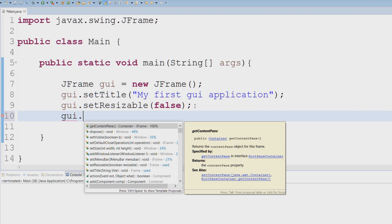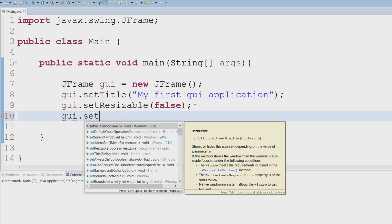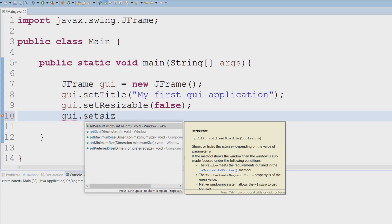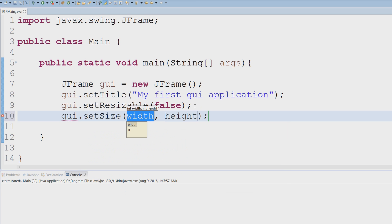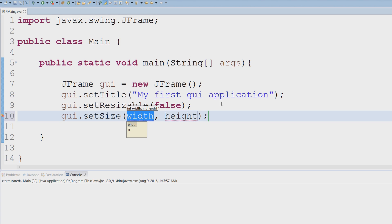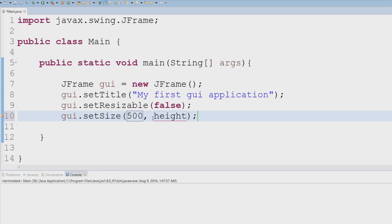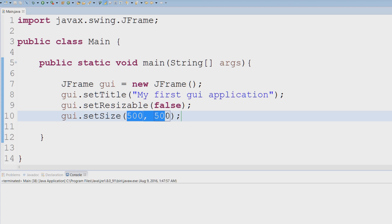how big we want our GUI. I could say setSize, and now we have to pass in two arguments: width and height. Width is the x-axis going like this, and height is the y-axis going up and down. I'm gonna say 500 by 500. You can set these to literally whatever you want; it's just the size of our GUI application.